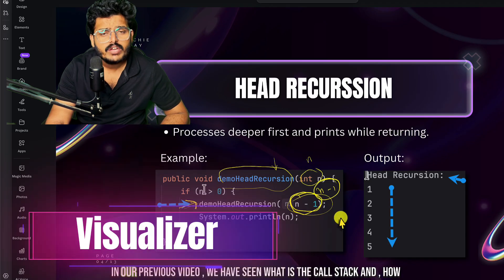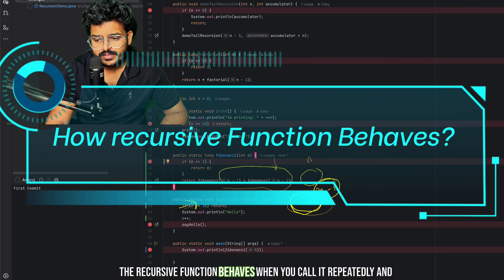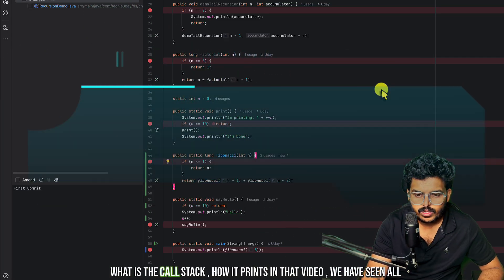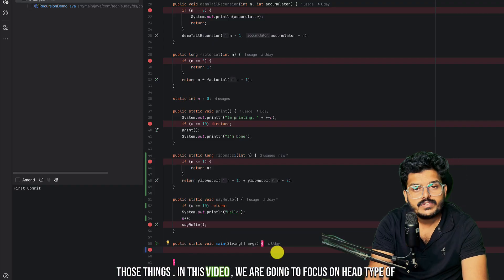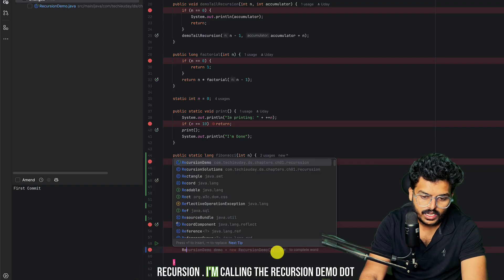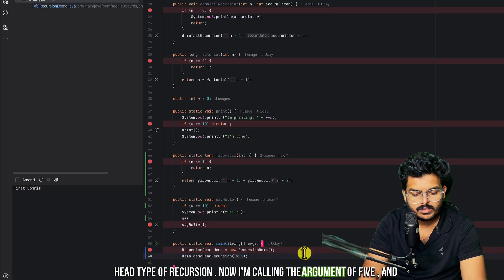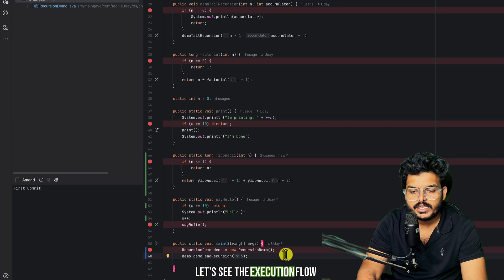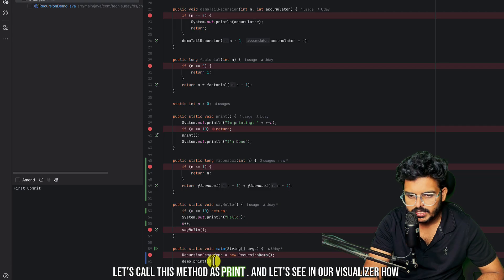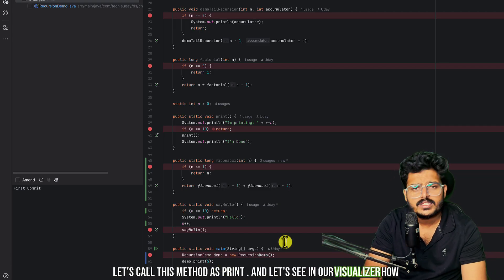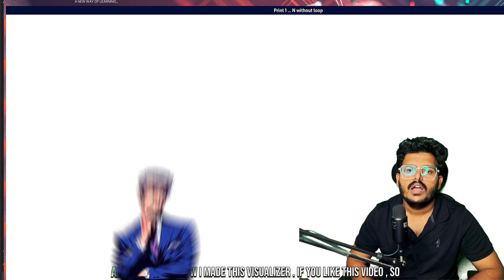In our previous video we covered what is the call stack and how a recursive function behaves when called repeatedly. In this video we focus on the head type of recursion. I am calling the method with an argument of five. Let's call this method 'print' instead of 'demo head recursion,' and see in our visualizer how this function works.